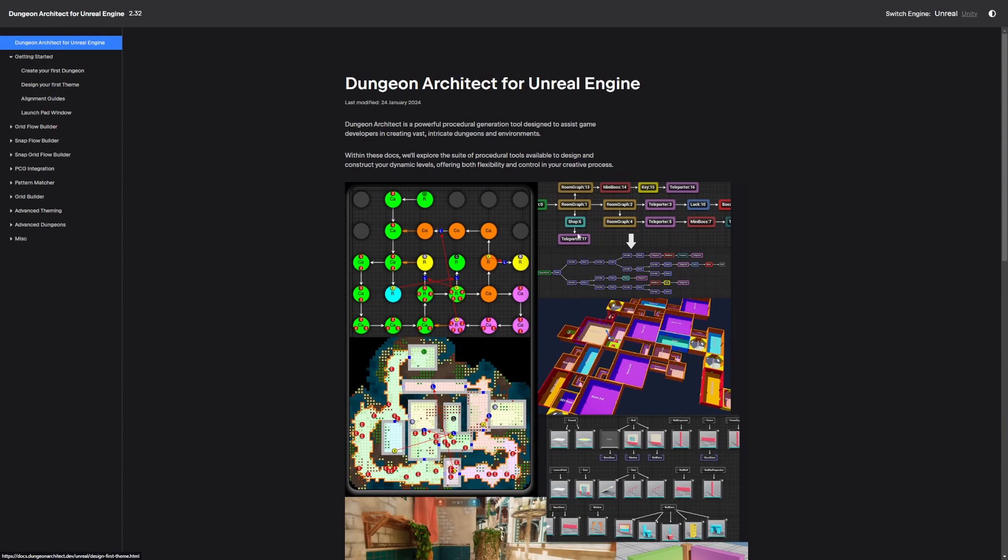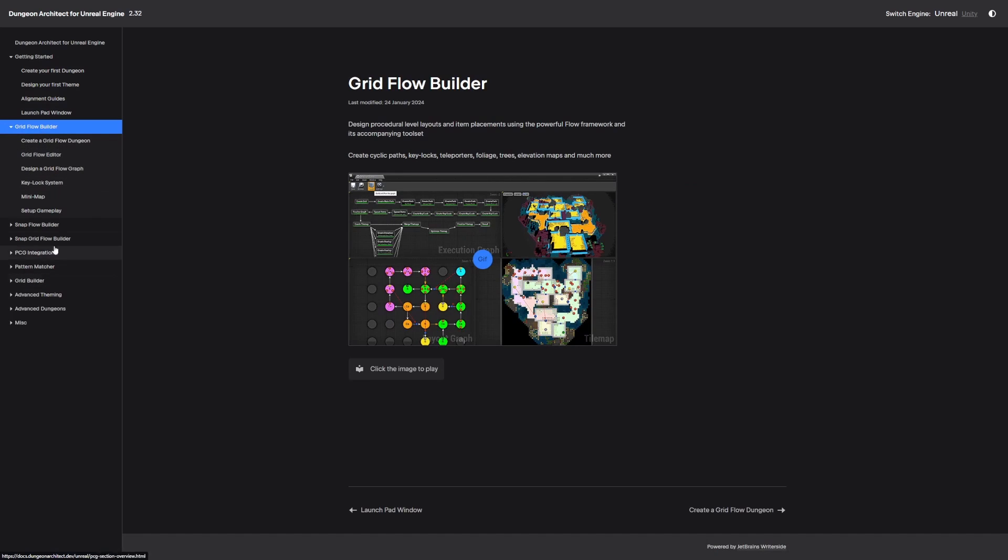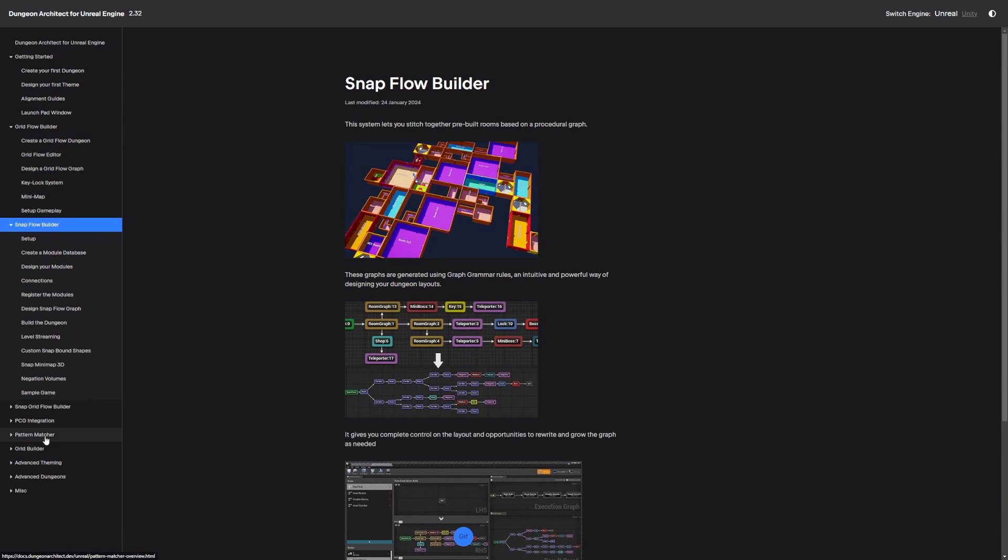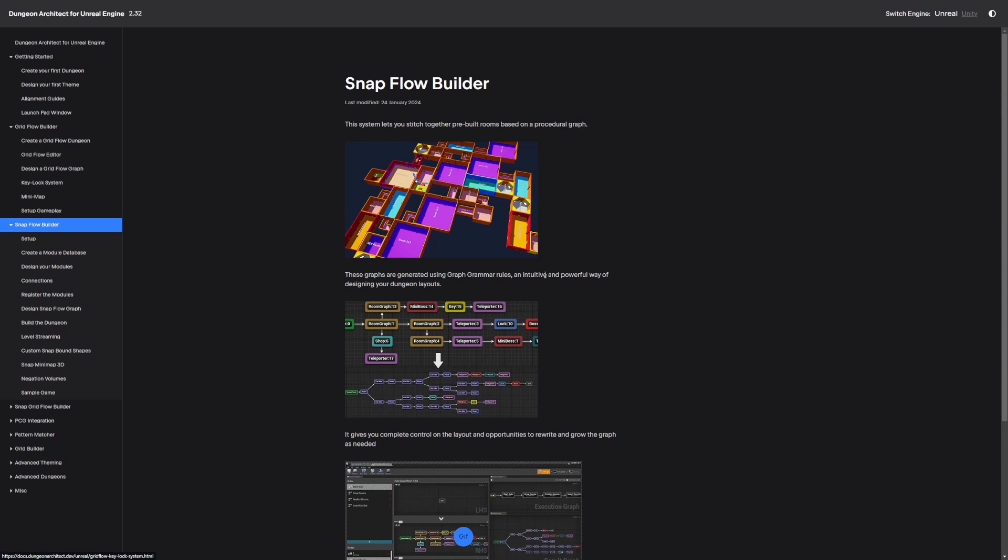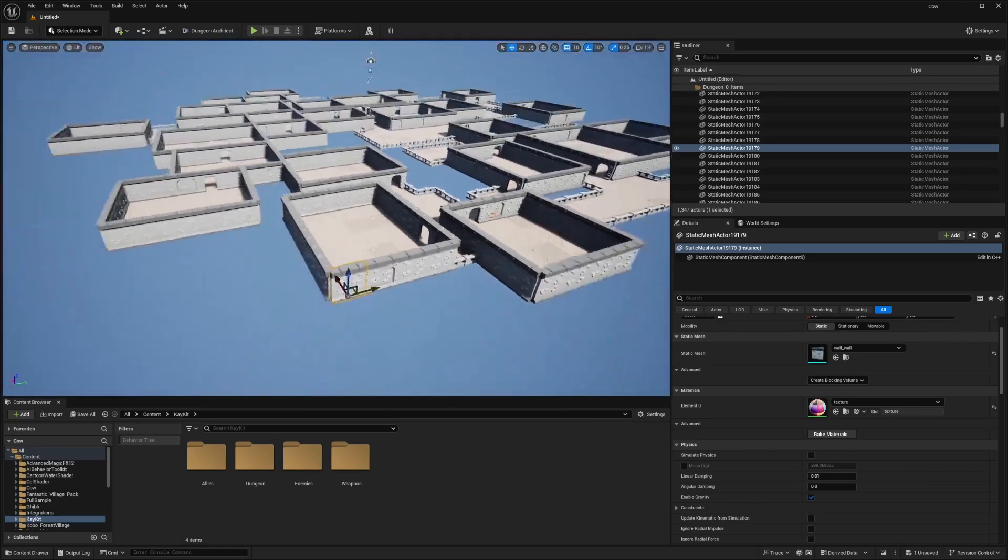You can create dungeons like for top downs, randomized dungeons. You can set up where the rooms lock until all enemies are defeated. Certain rooms have treasure chests and keys, then your goal is to get to a boss room. And you can pretty much generate a lot of things with this as long as you learn it. And the learning curve isn't so steep because the documentation is really well done.